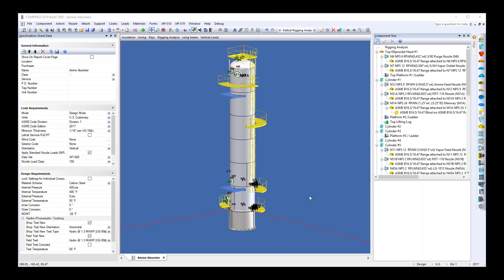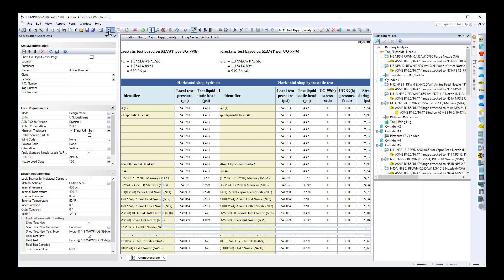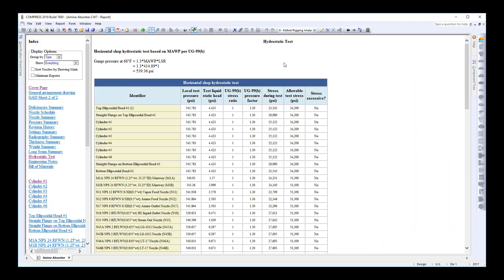The first point has to do with the hydrostatic stress calculations. In Compress, there's a hydrotest report that's calculated for you in every vessel. This allows you to check for any objectionable distortions before the witness hydrotest.